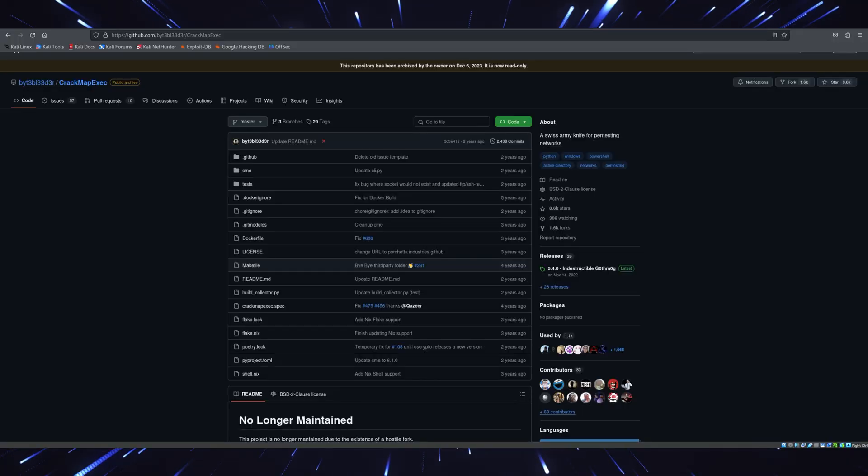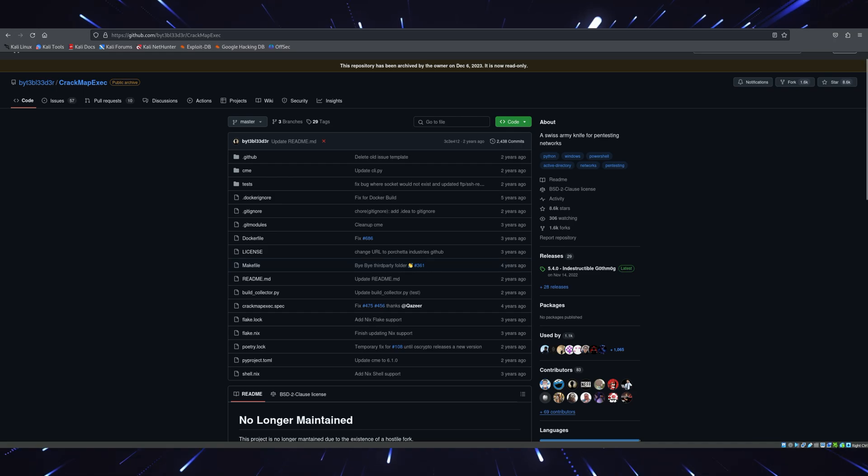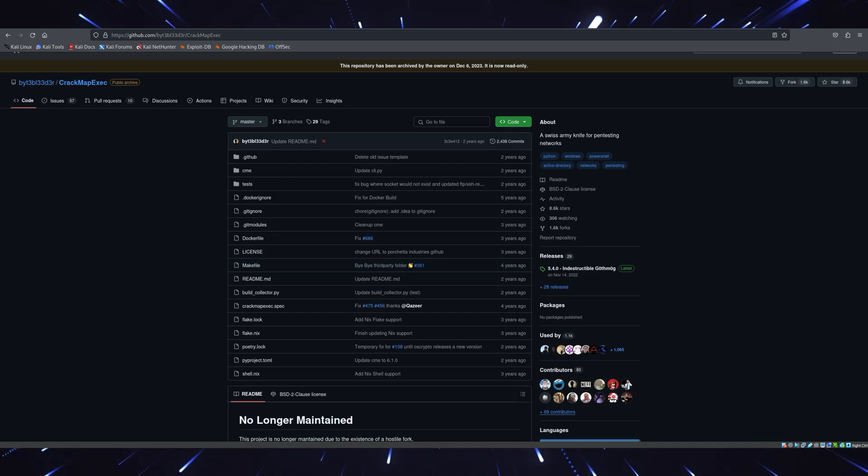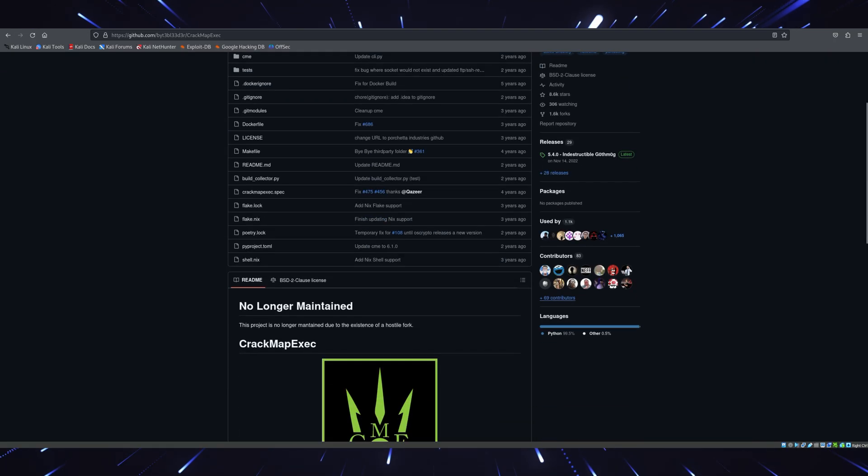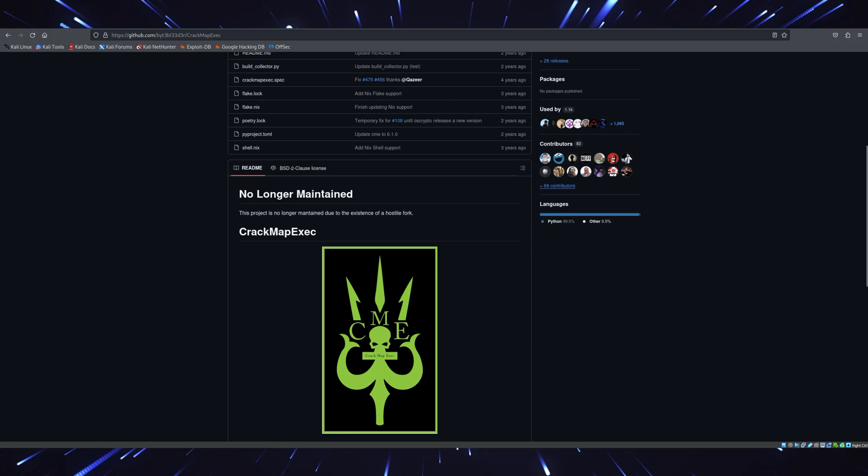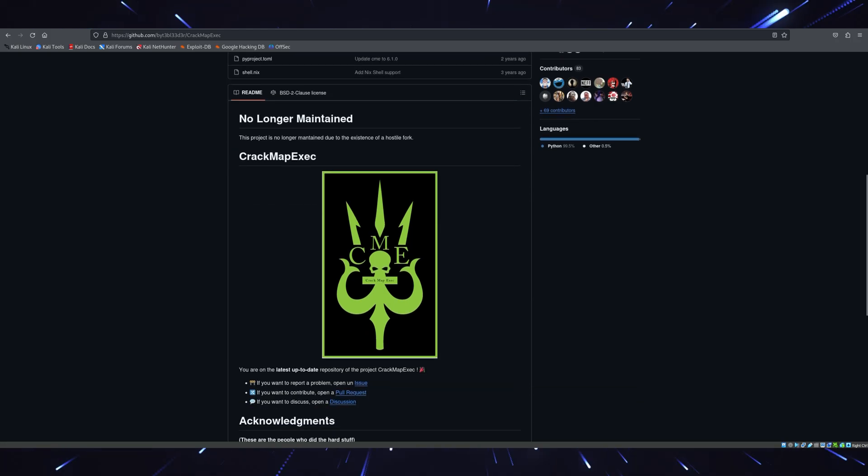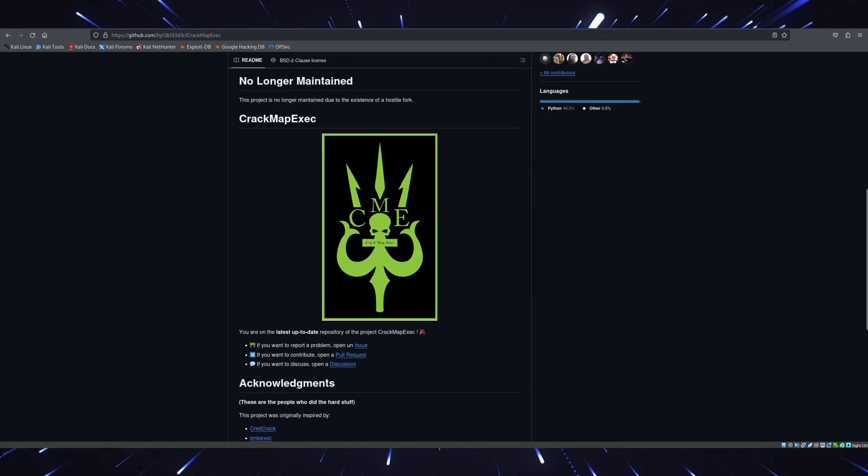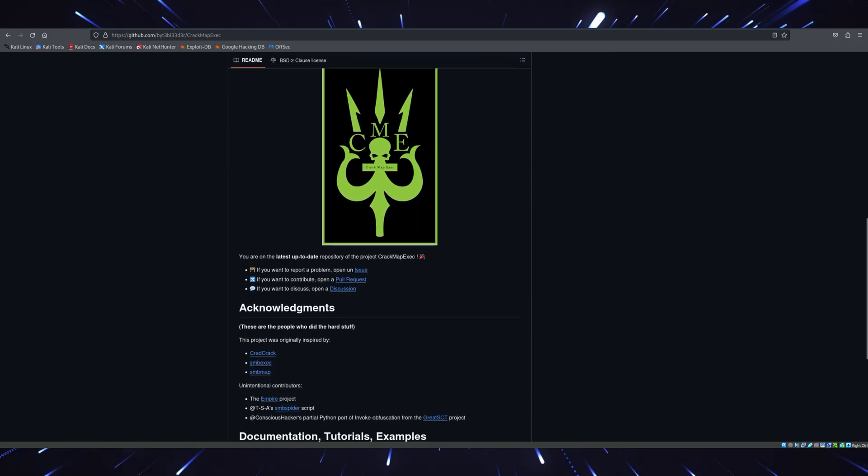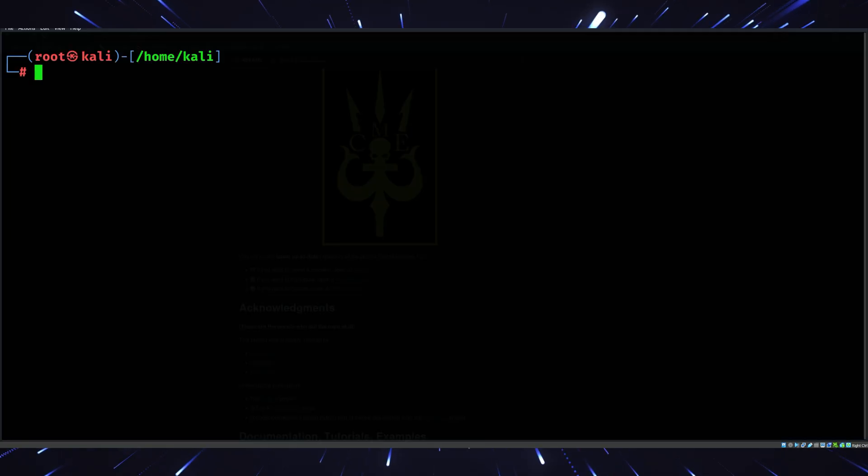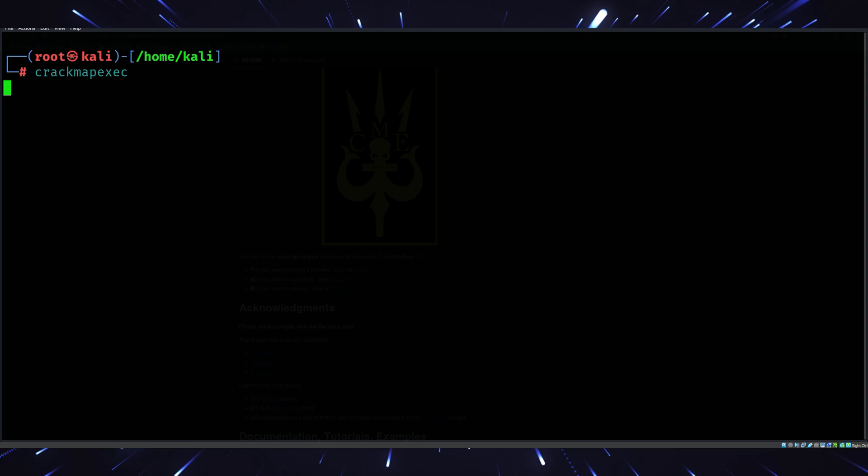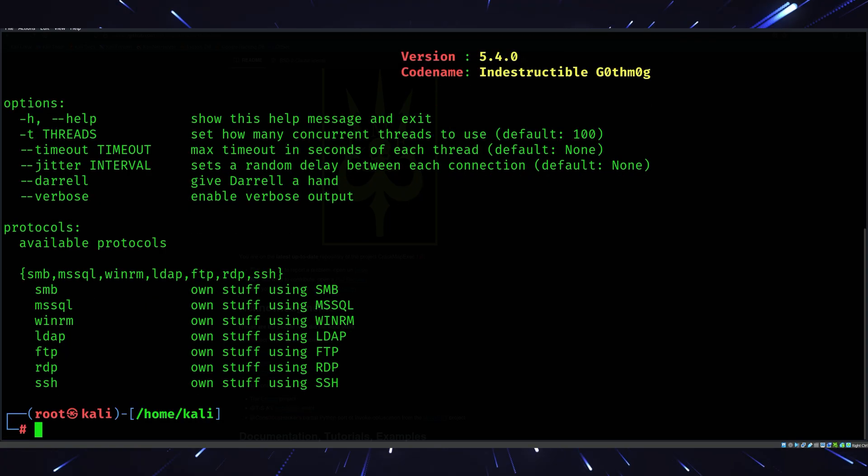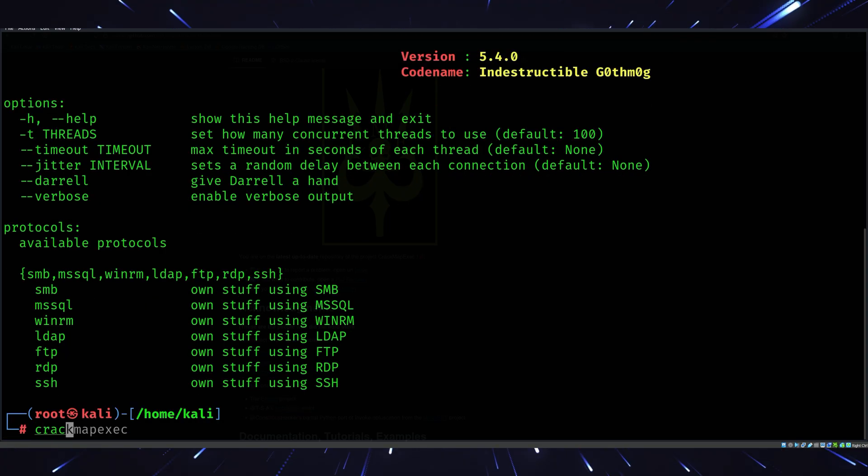Tool number six, CrackMapExec. If you're working in an enterprise environment, CrackMapExec is your best friend. It's like an all-in-one toolkit for active directory exploitation. With CrackMapExec, you can test credential reuse, discover password spray vulnerabilities, and even simulate lateral movement. The 2025 updates make it compatible with newer versions of Windows Server and Azure AD.